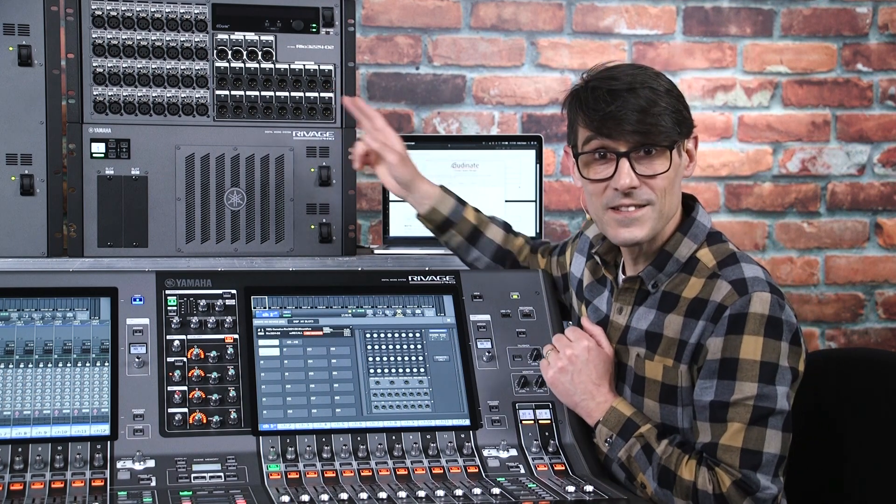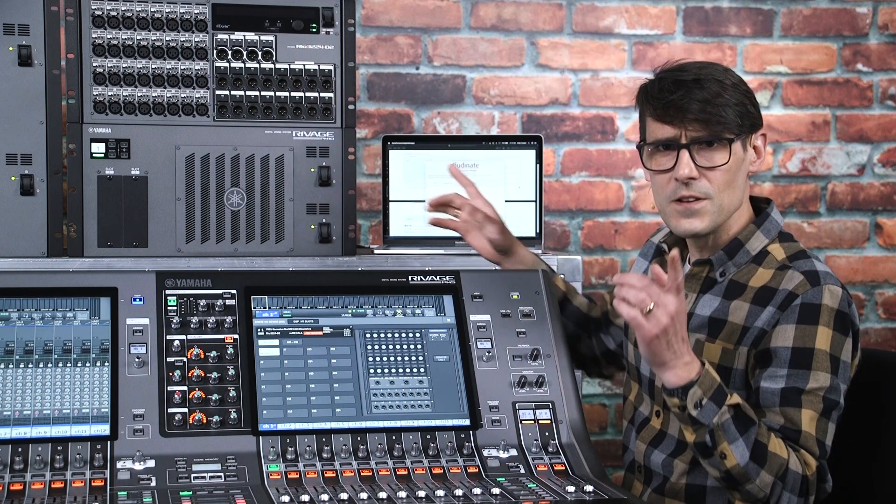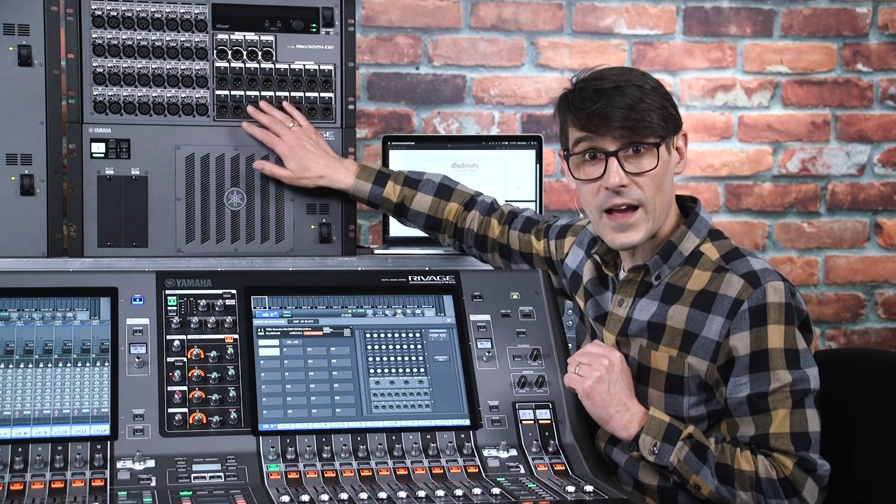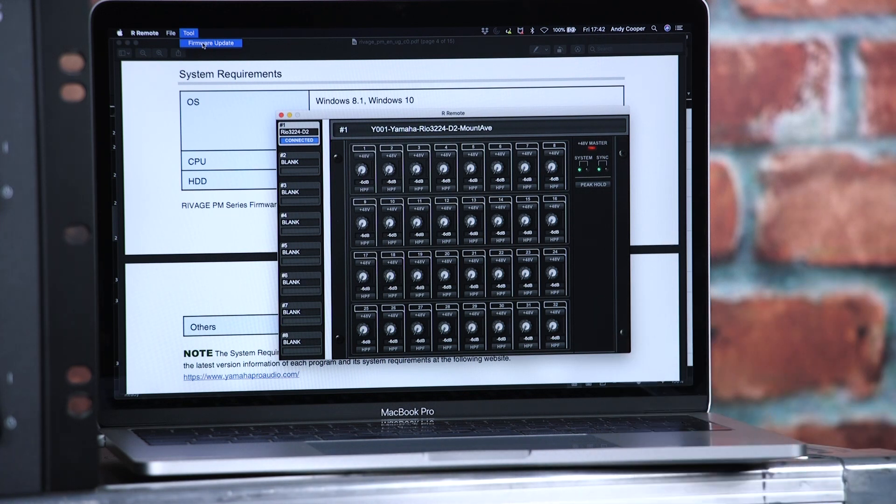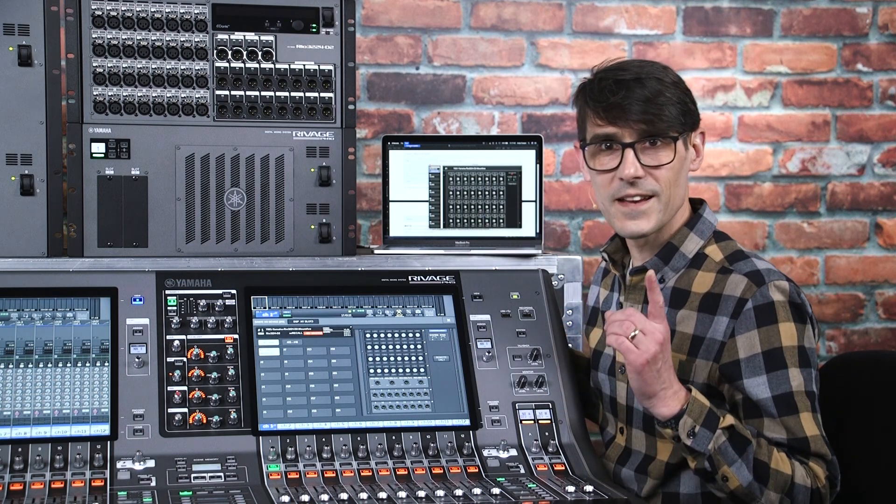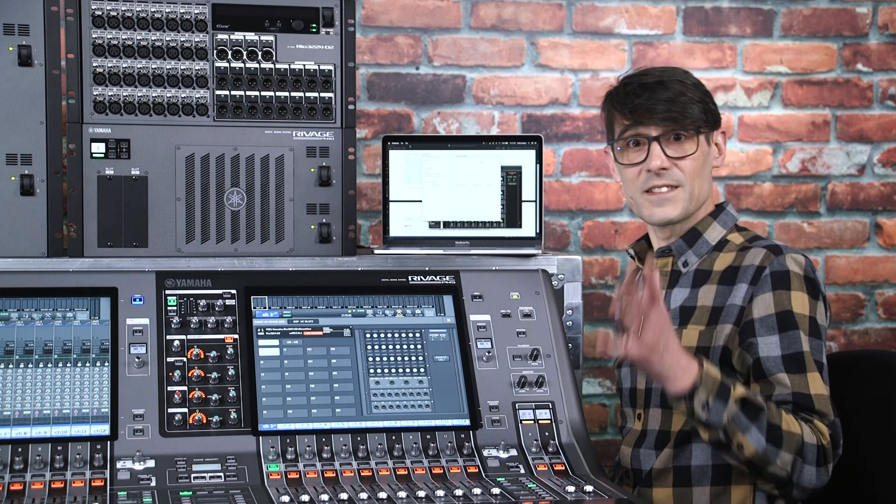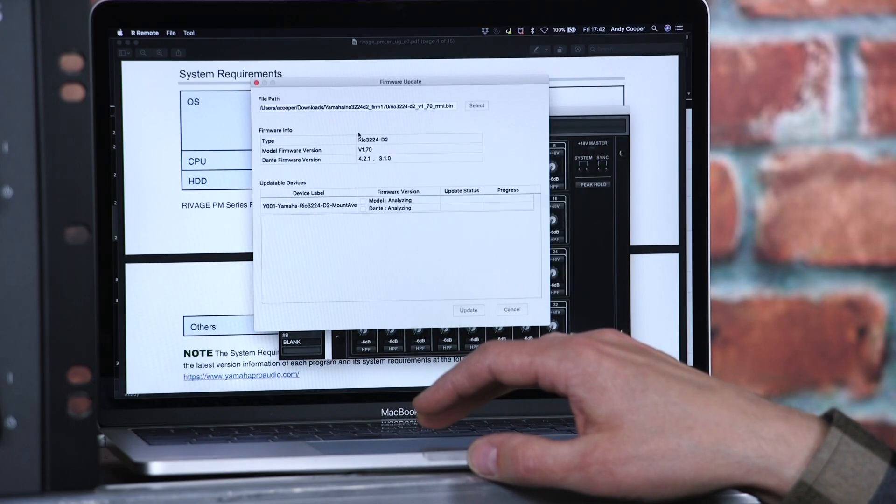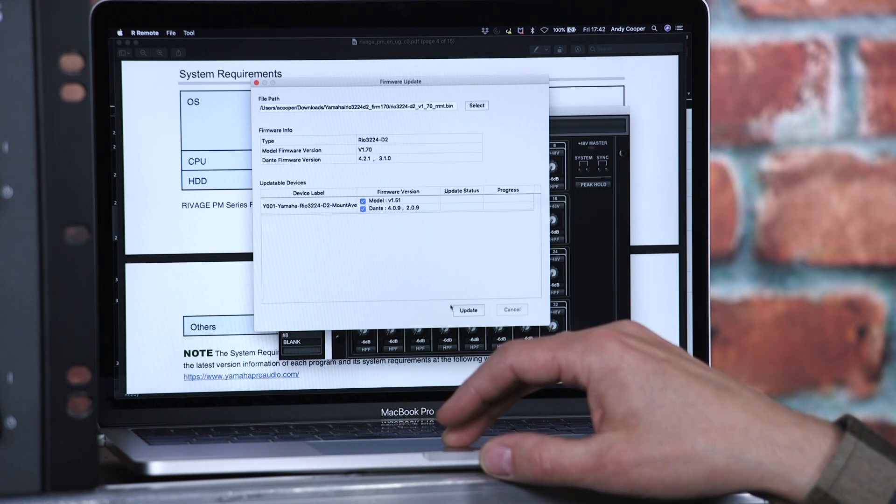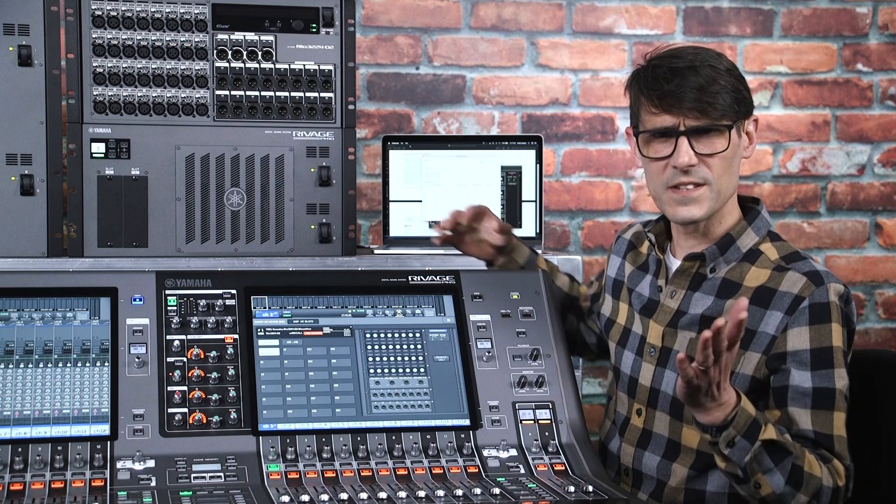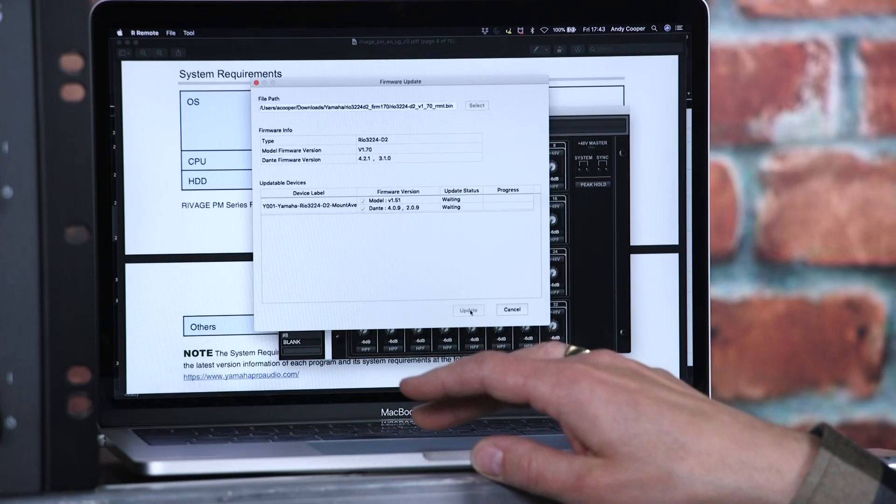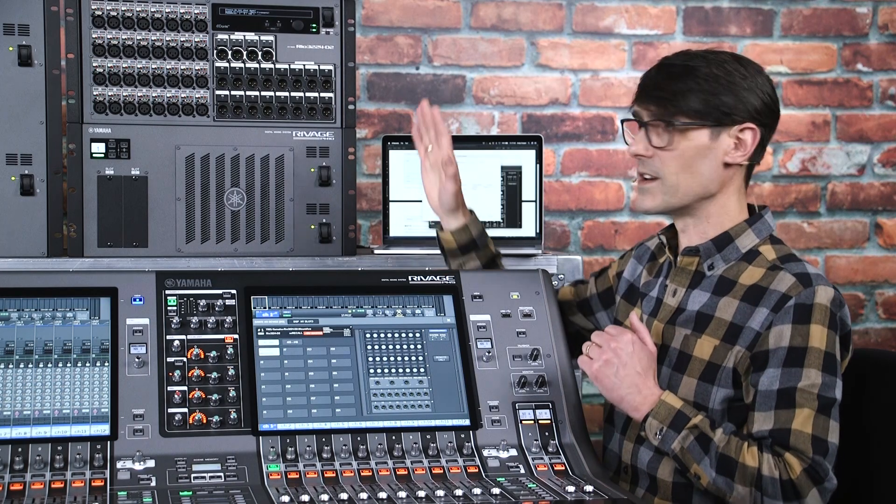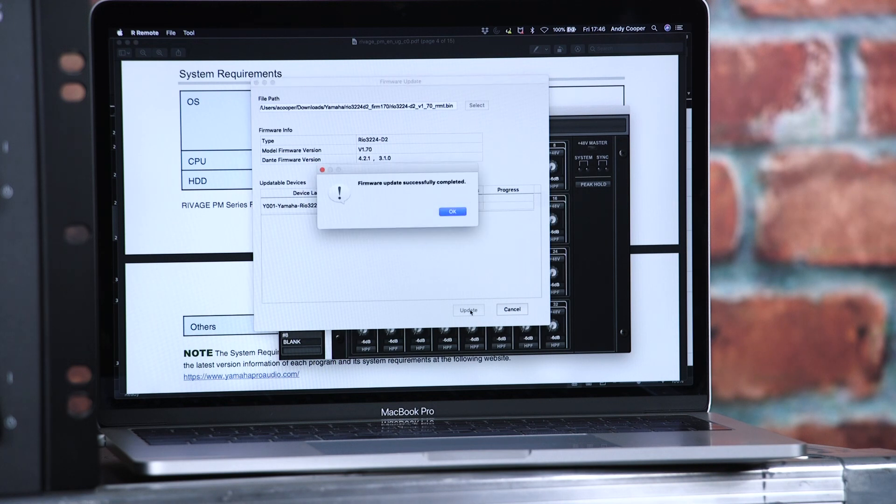Keep the computer connected to the Dante network to update the RIO units. But for these, you can use Yamaha's R Remote software, which will update both their Dante firmware and their model firmware at the same time. Open the tool menu and select Firmware Update. Then it's a similar method to before. Select the correct firmware bin file, let the devices be discovered and select what to update. It may be that you only need to update the model firmware and not the Dante firmware, which would save a little time. Select Update and wait for it to complete. Allow 5 or 6 minutes for each device and reboot them to complete the process.